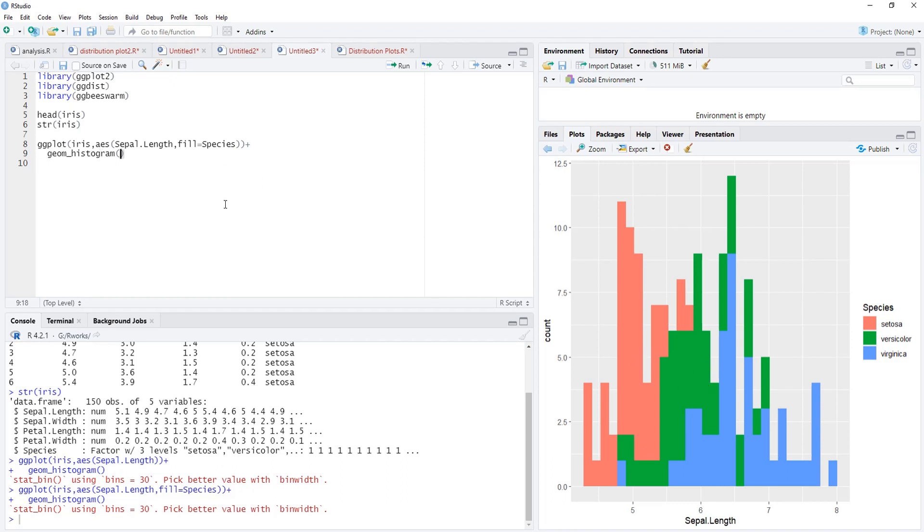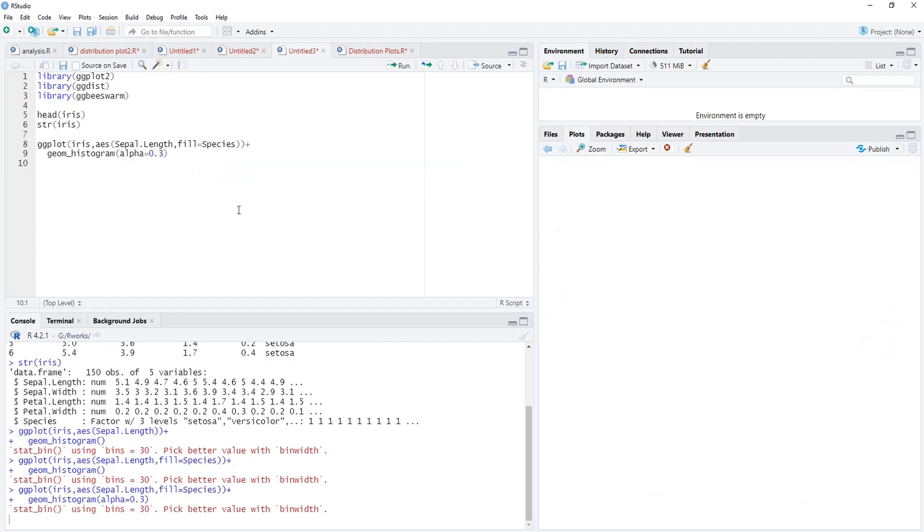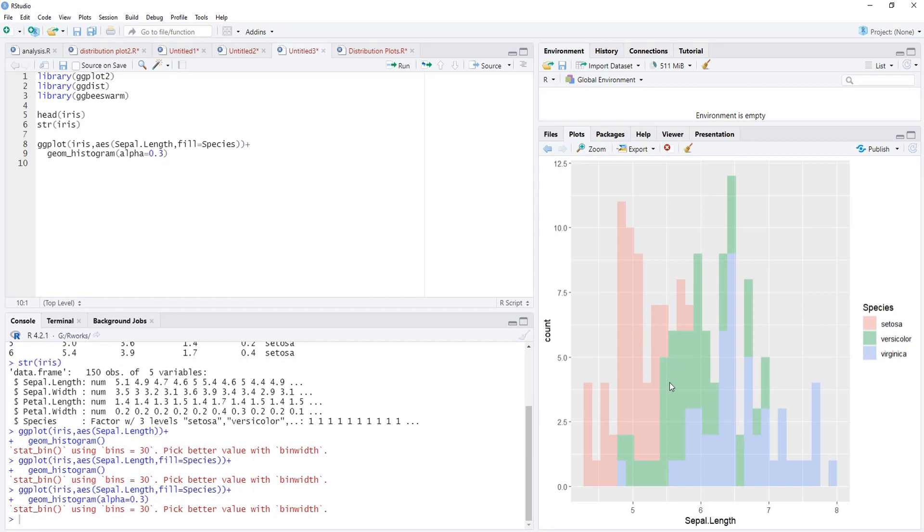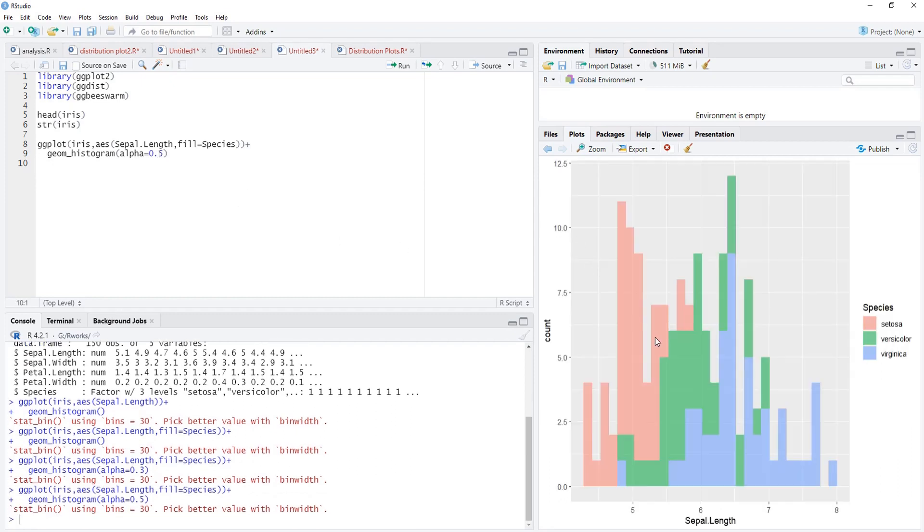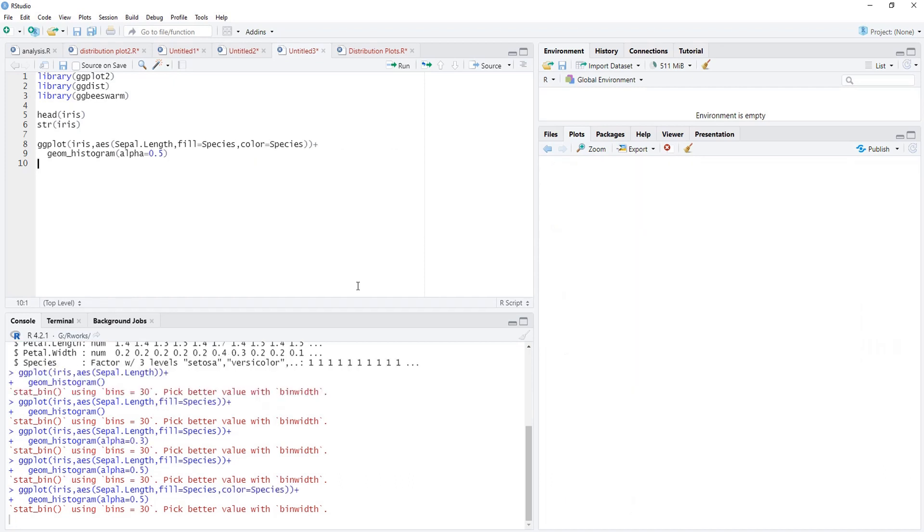Therefore we'll play with transparency alpha in the geom histogram, alpha equals 0.3. The transparency modified 0.3 looks quite light, therefore we'll go for 0.5 and a good histogram is there. We want those borders also to be colored, and therefore we'll map color to again species. A nice histogram is there.